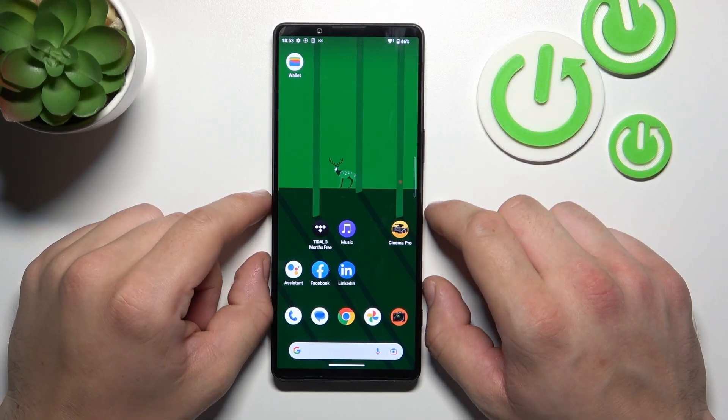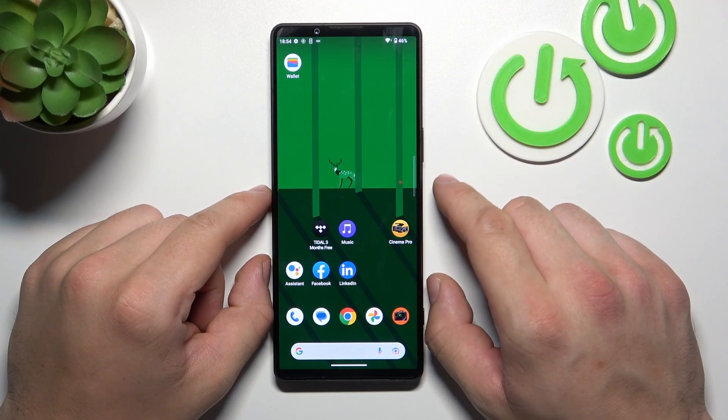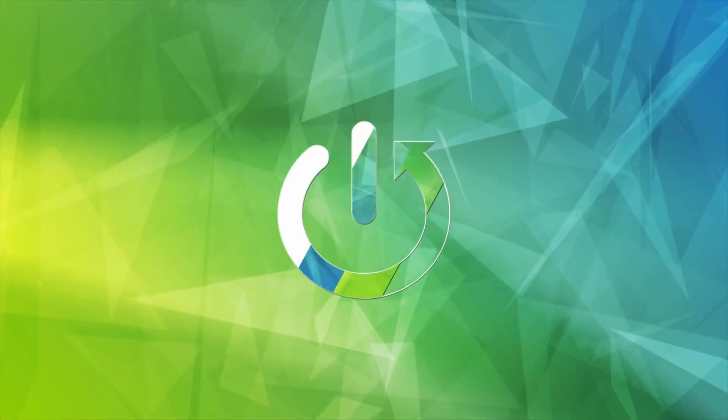Hello, in front of me I've got Sony Xperia 1 Mark 5. In this video, I'll show you how to manage Google Wallet.